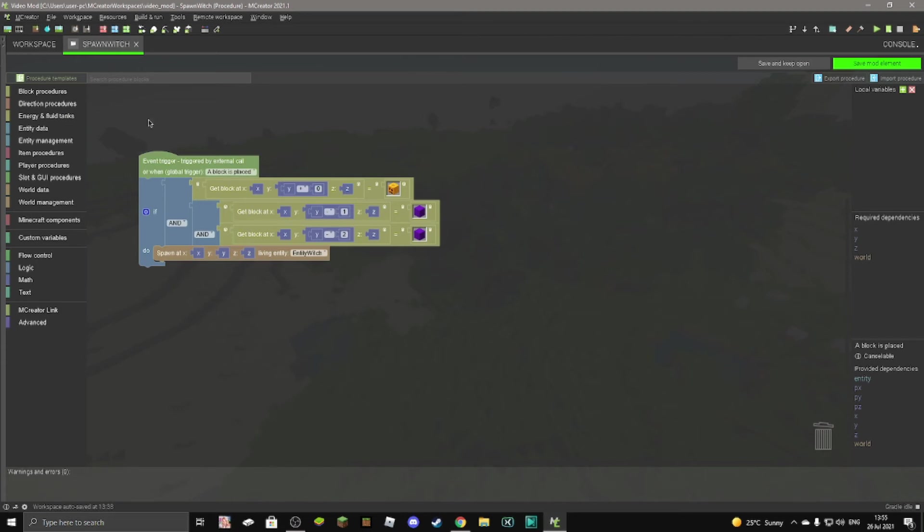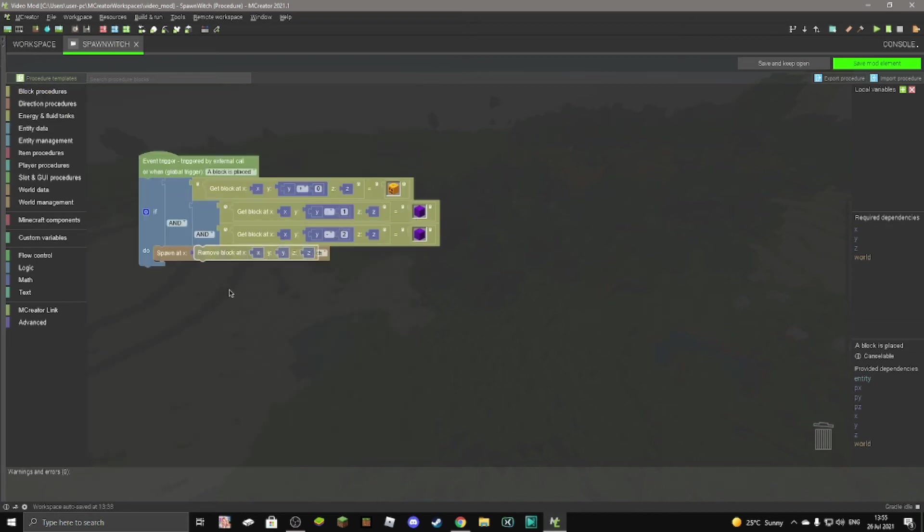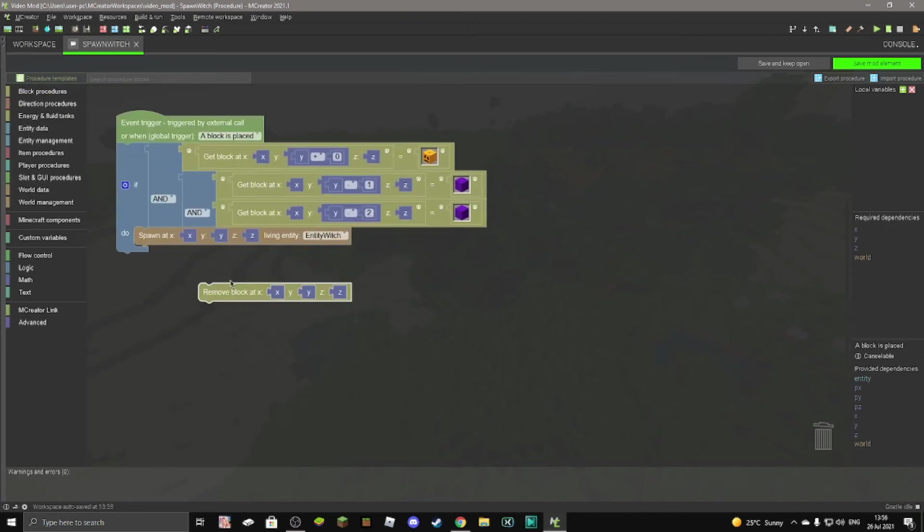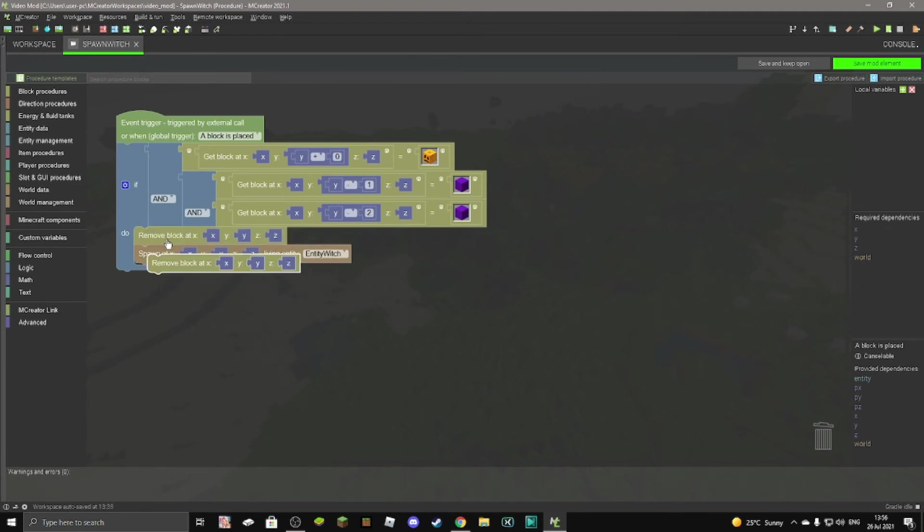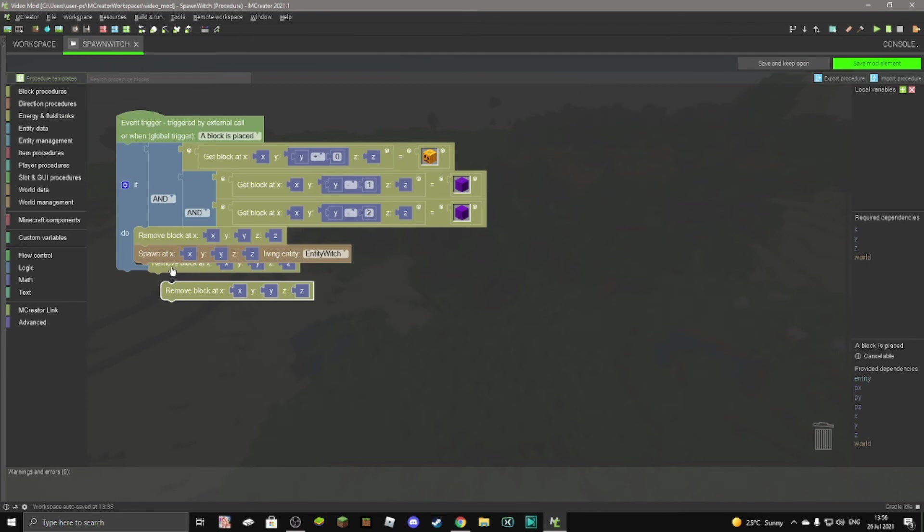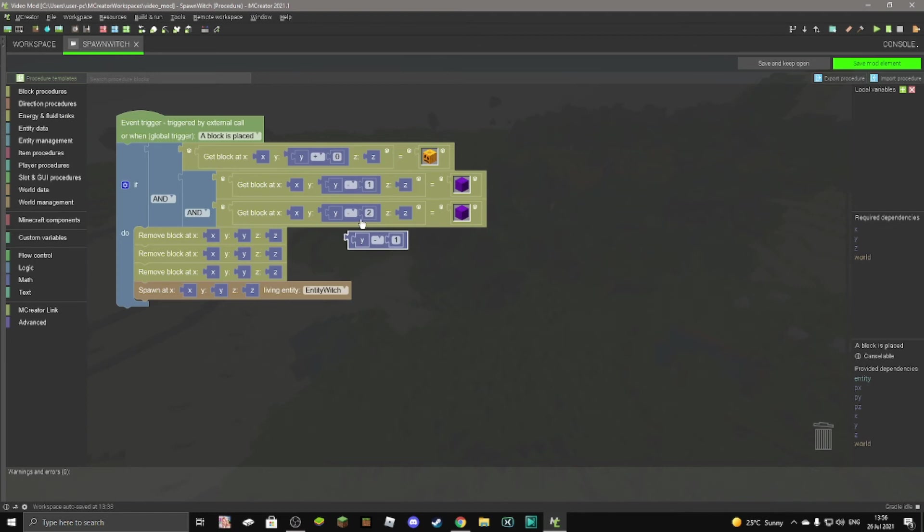So now you want to go to block procedures, got to remove block. You can just drag this here, remove block at XYZ. Then put this on top. Make sure to put it on top.